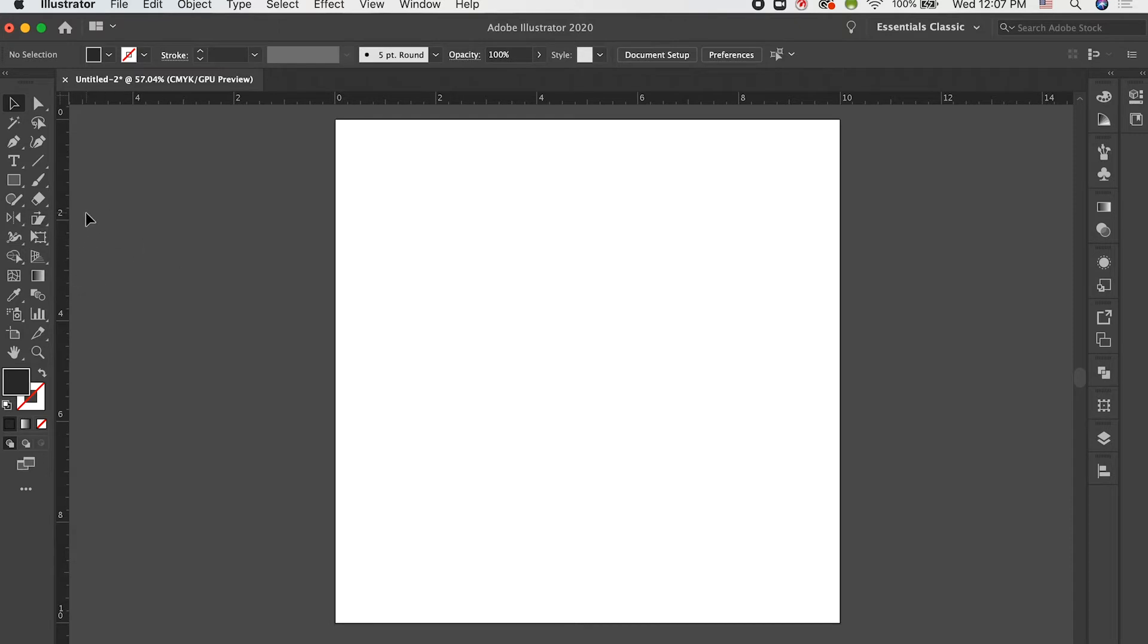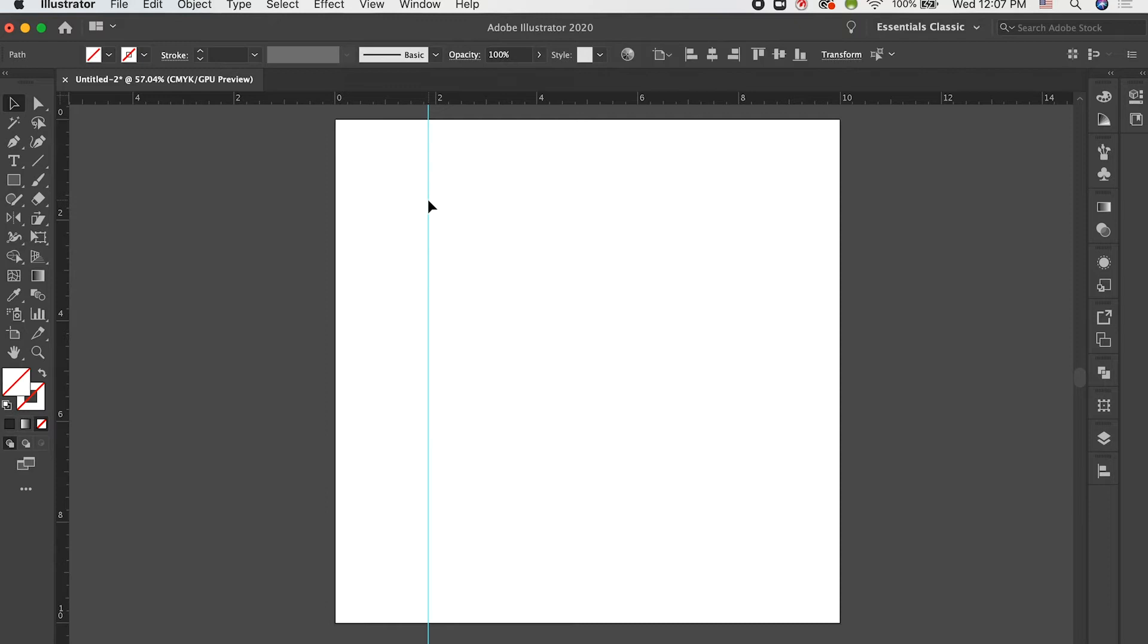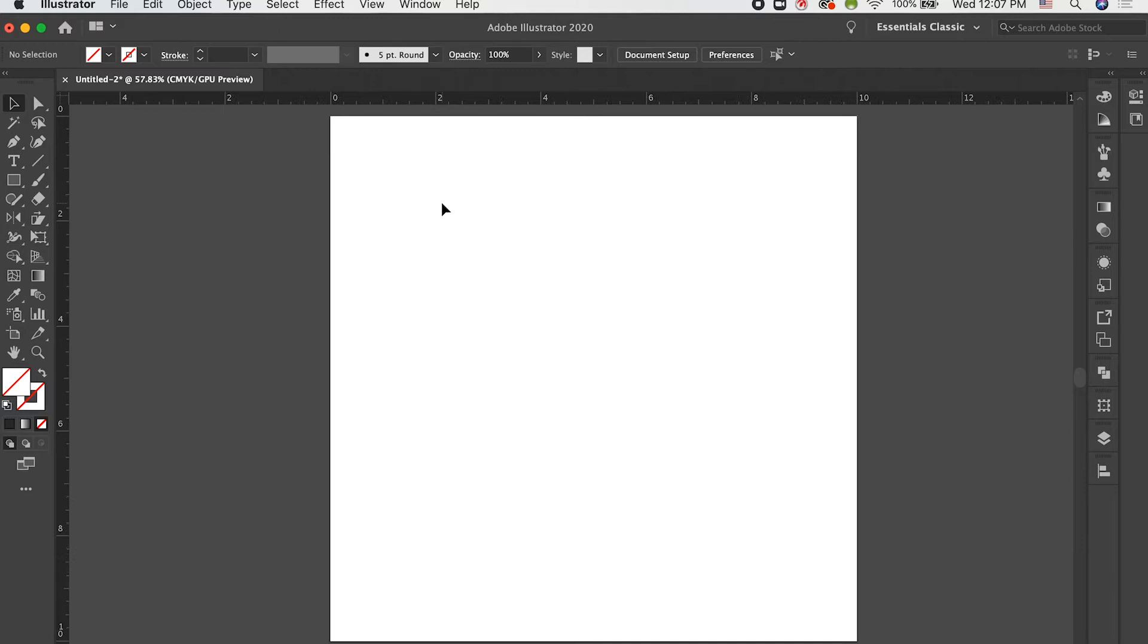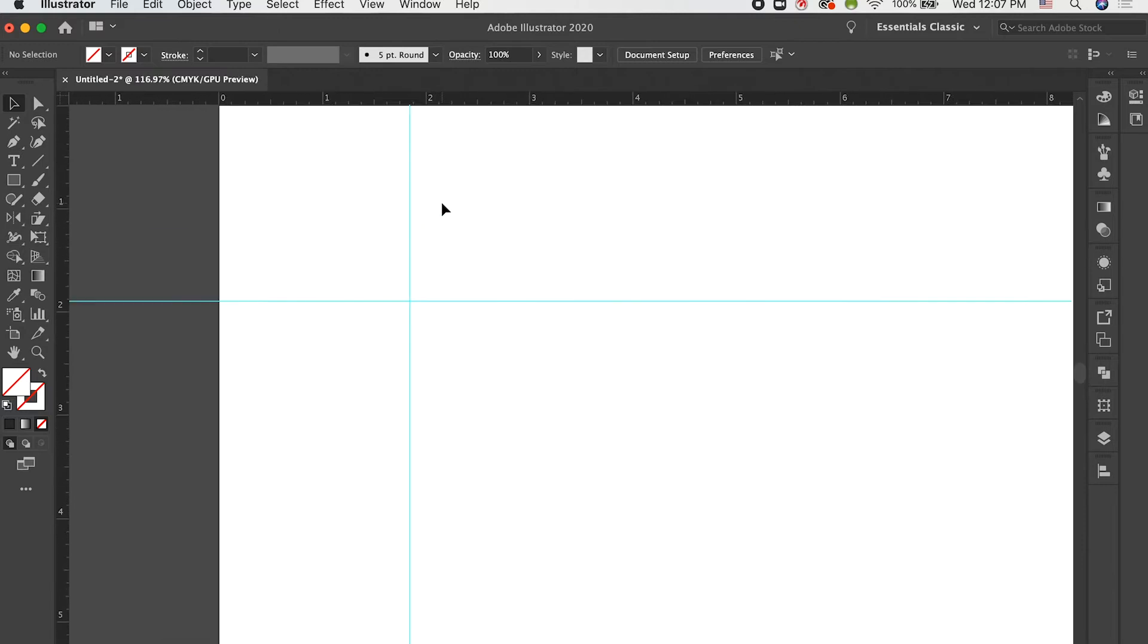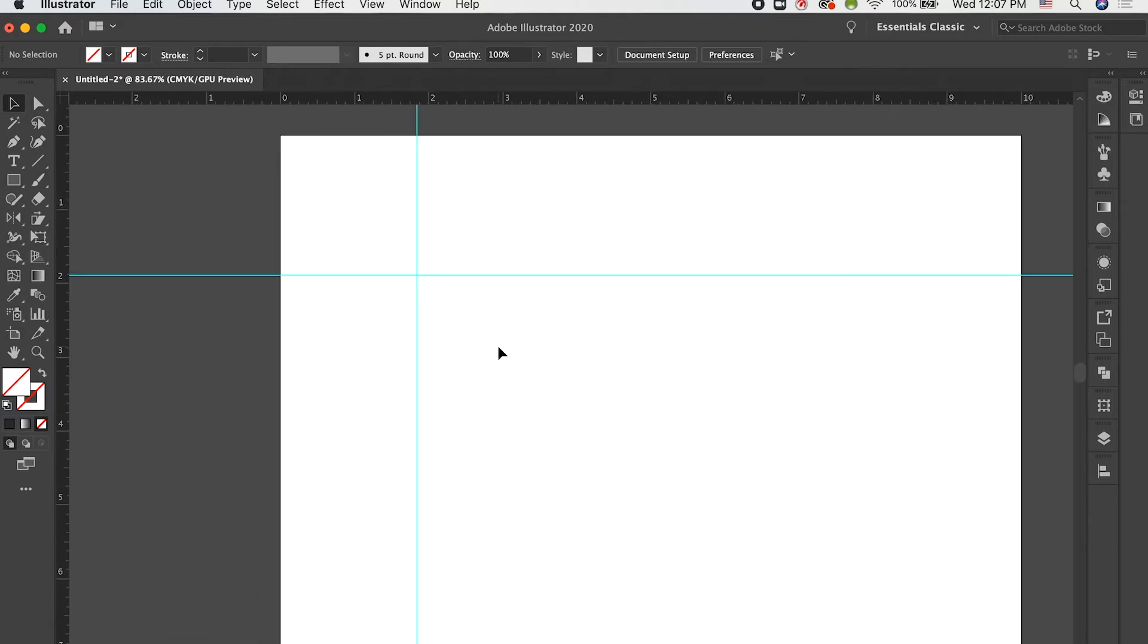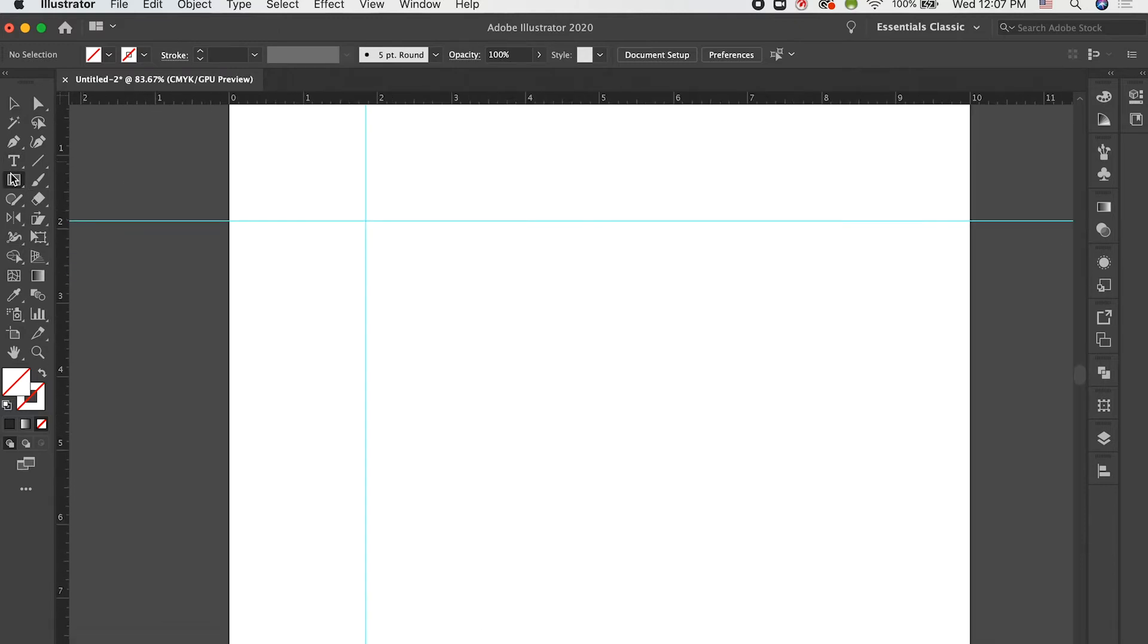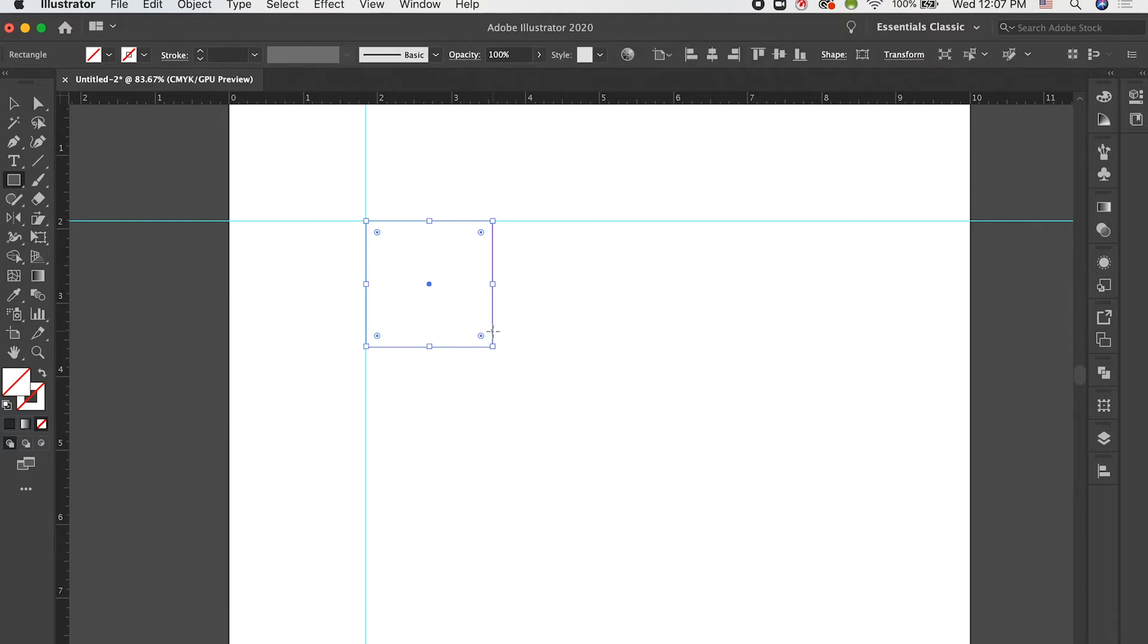Now that we have these rulers pulled up, we can go ahead and click and drag on them to bring out guides. So, you can do that from the top or the side to bring out horizontal and vertical guides. And these are guides that you can go ahead and snap things to. If I were just to make a square here, you'll see that my cursor will snap on the intersection. You can bring out a square.